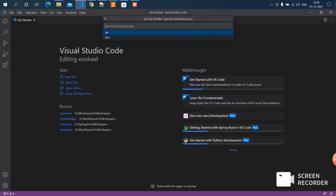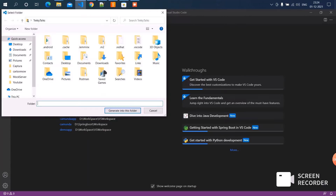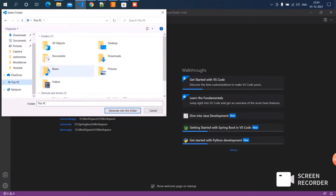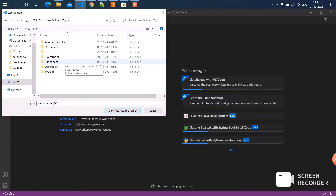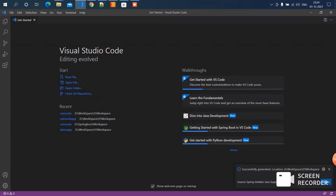Now we have to choose the packaging type — I'm choosing WAR. You have to specify the Java version. Don't add any dependencies because we are going to add them in the XML file. Choose where your project file needs to be generated — I'm selecting the workspace folder. Generate into this folder. Now our project file will get generated. Click on open.